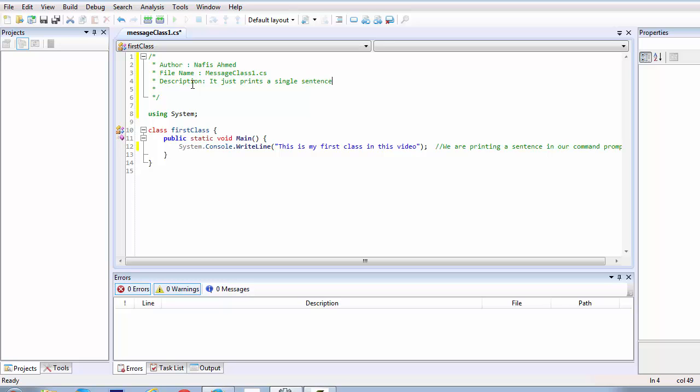Now there's another form of command that we'll be looking at and that's called the documentation